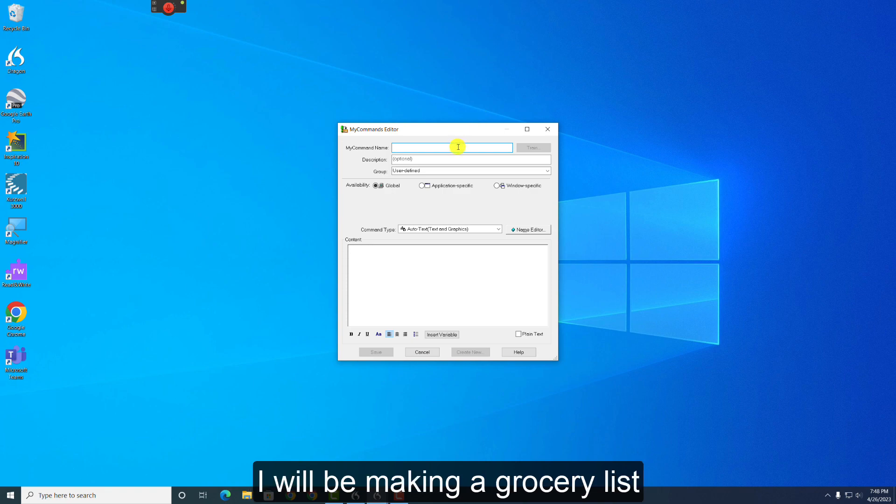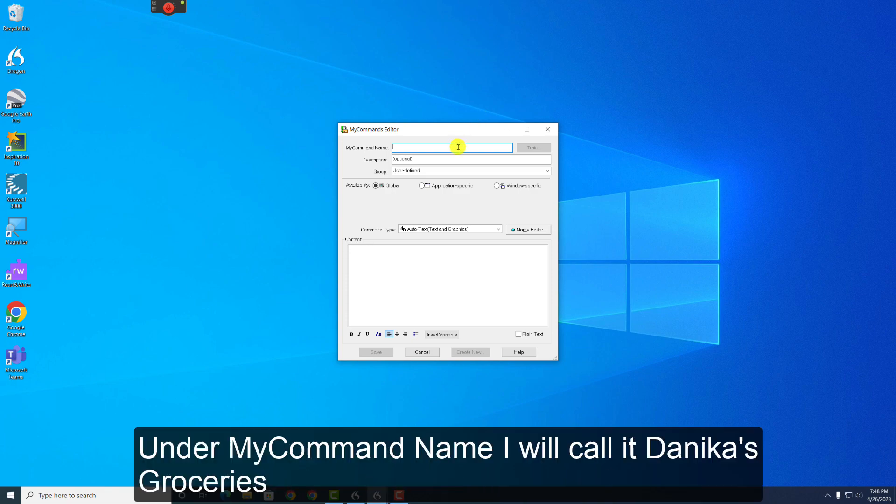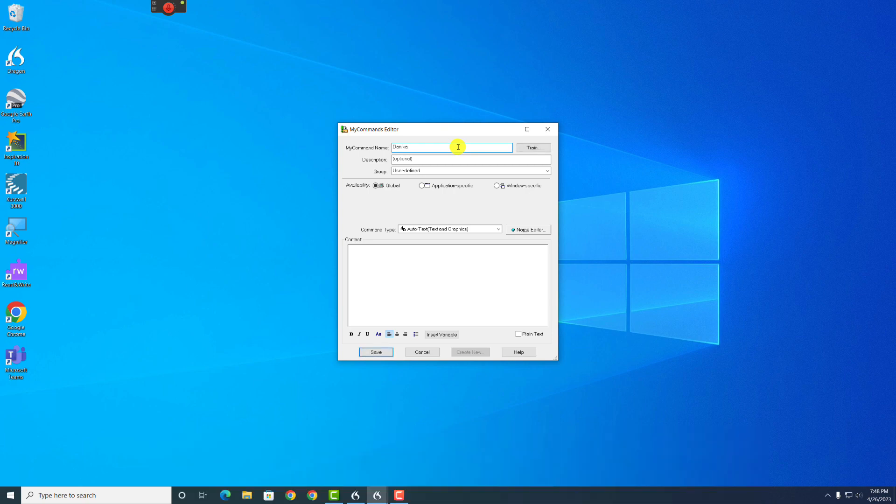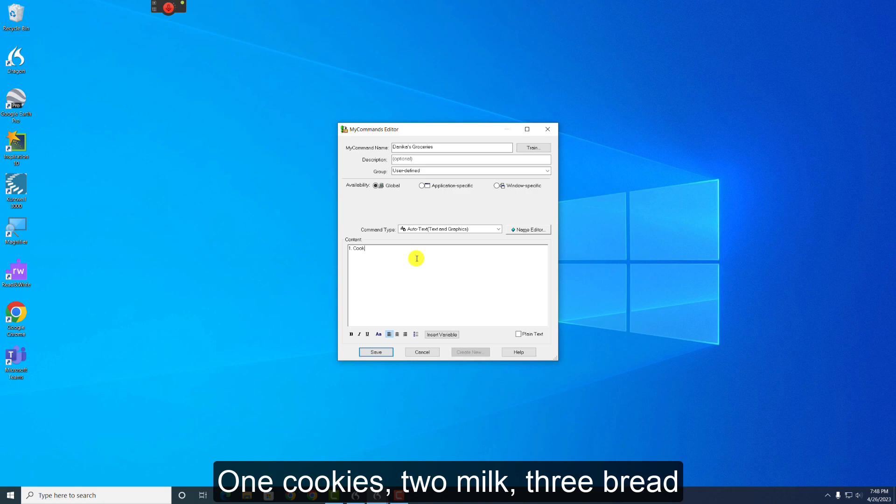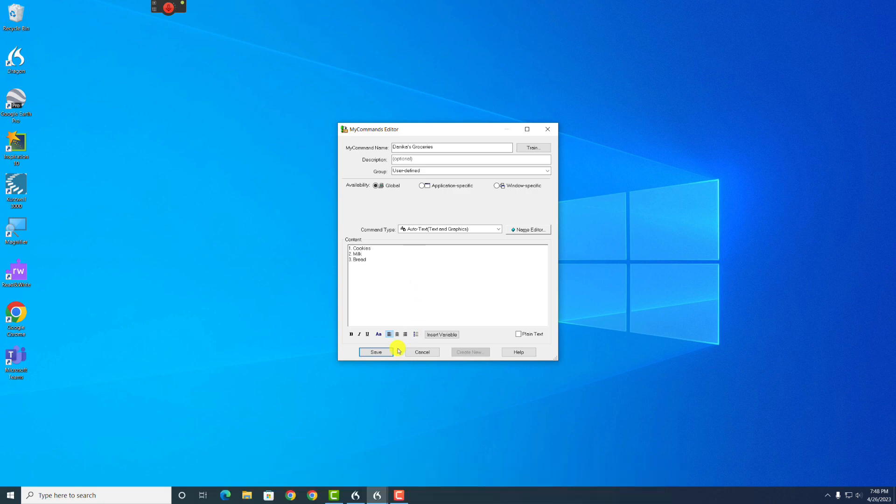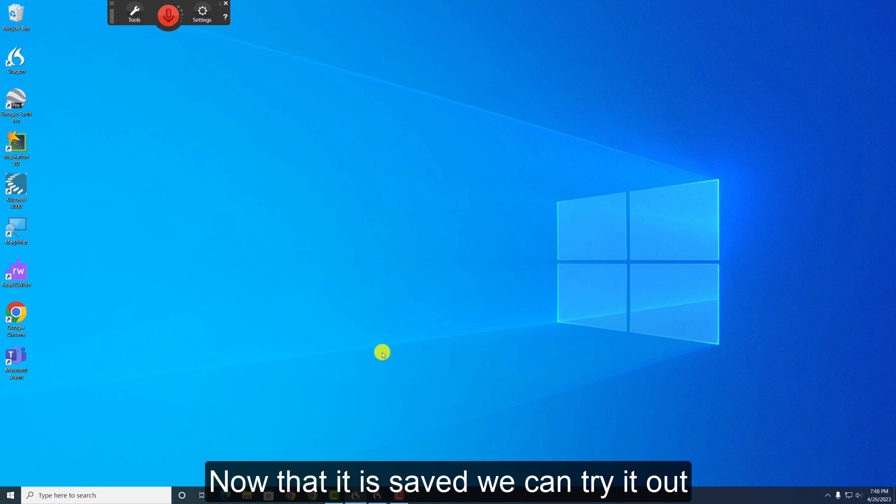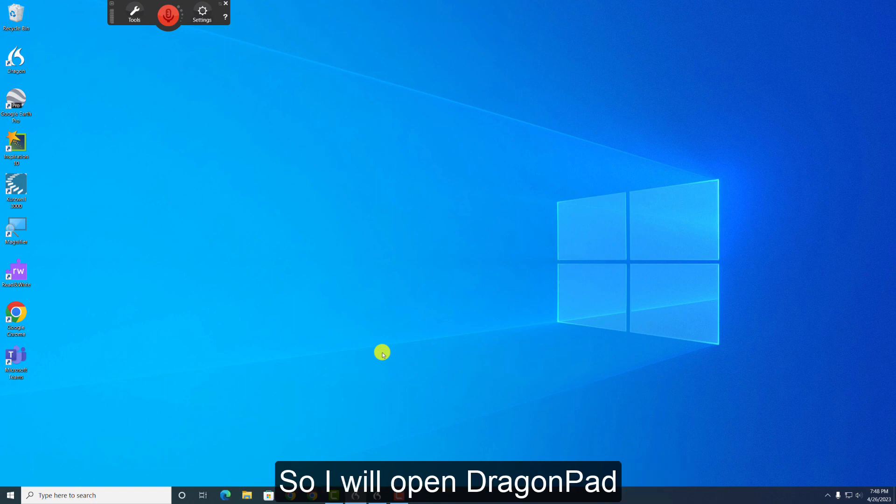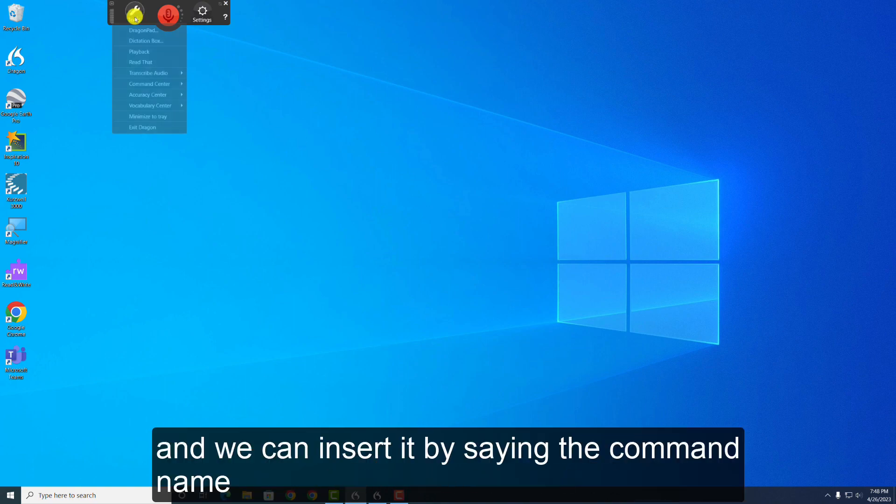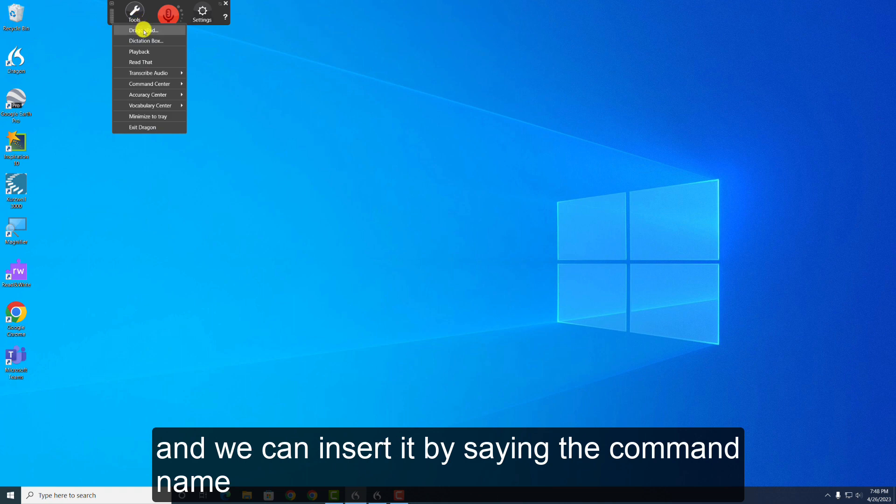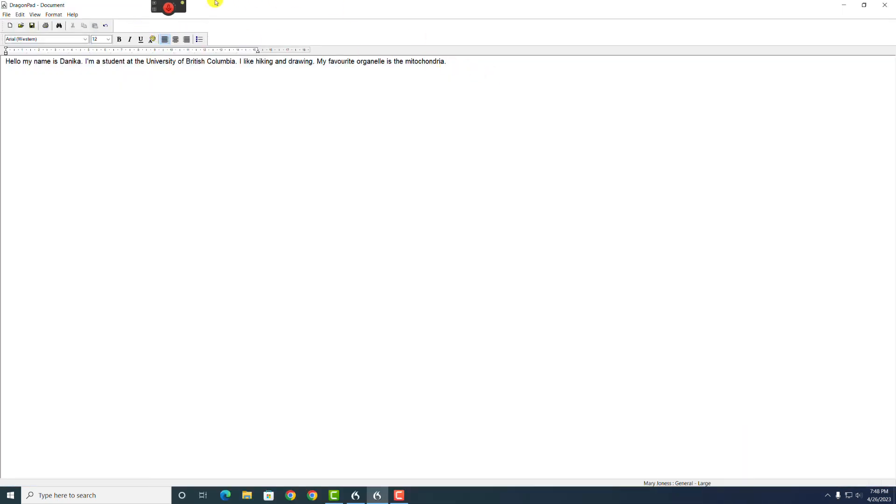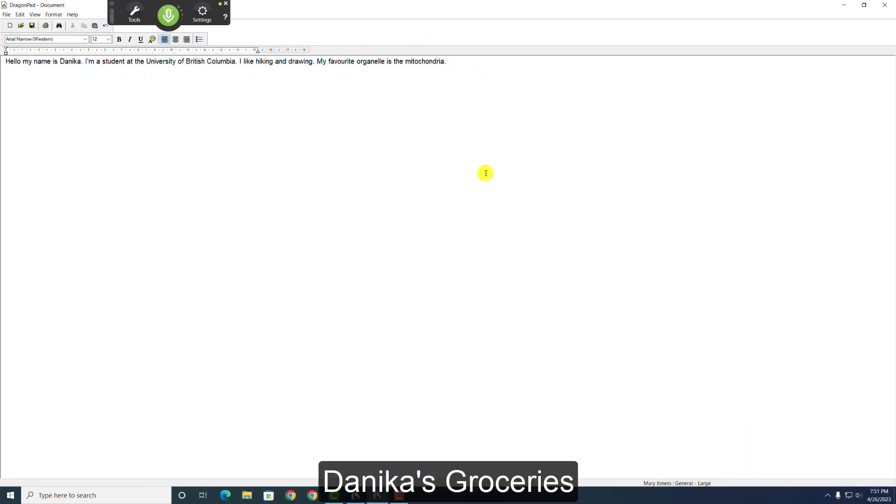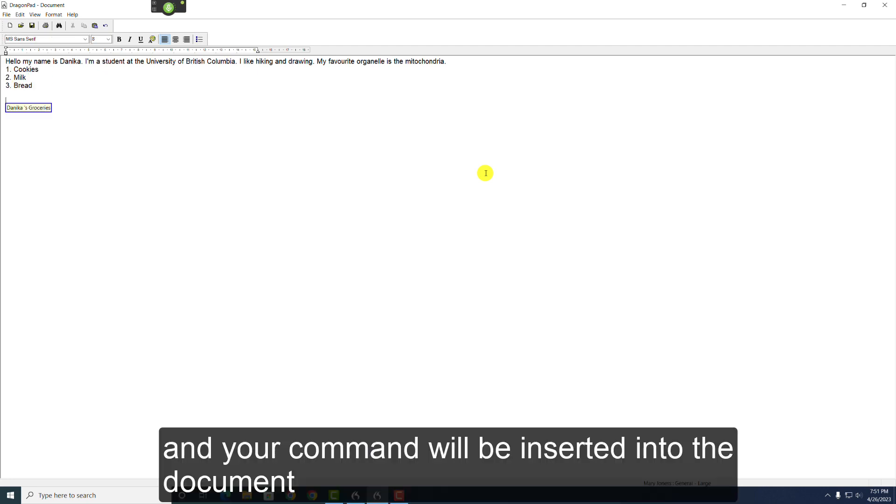Now that it is saved, we can try it out. I will open DragonPad and insert it by saying the command name, Danica's Groceries. And your command will be inserted into the document.